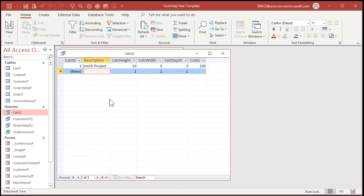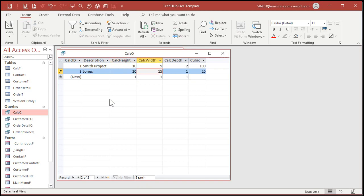Want to plug another one in? Jones project. Let's say it's 20 by 15 by 5. 1500 cubic feet.